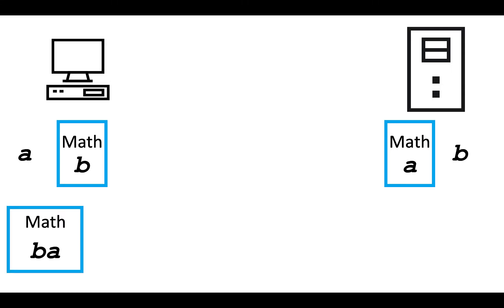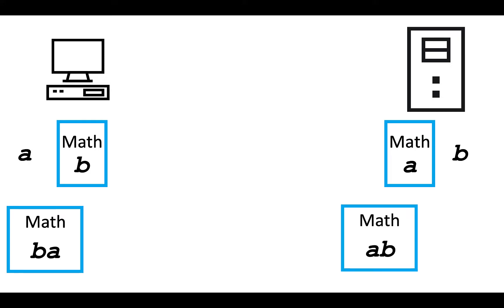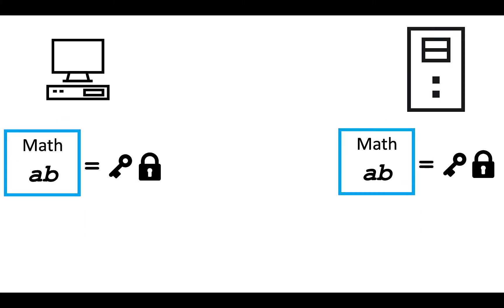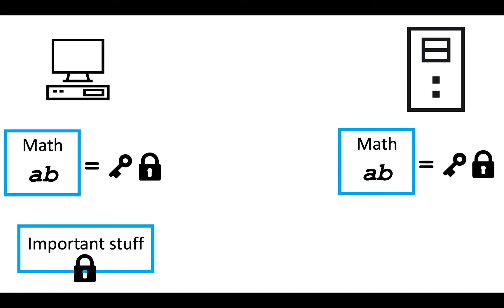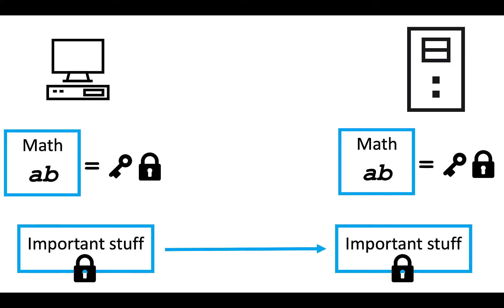So the client adds A to the server's math, and the server adds B to the client's math. And from before, we now know that the results of those mathematical functions are identical. And so from those results, the client and server can both generate identical symmetrical session keys. And with those keys, they can encrypt important information on one end, and send that encrypted data over to the other machine, where the other machine can decrypt that information with the same session key.